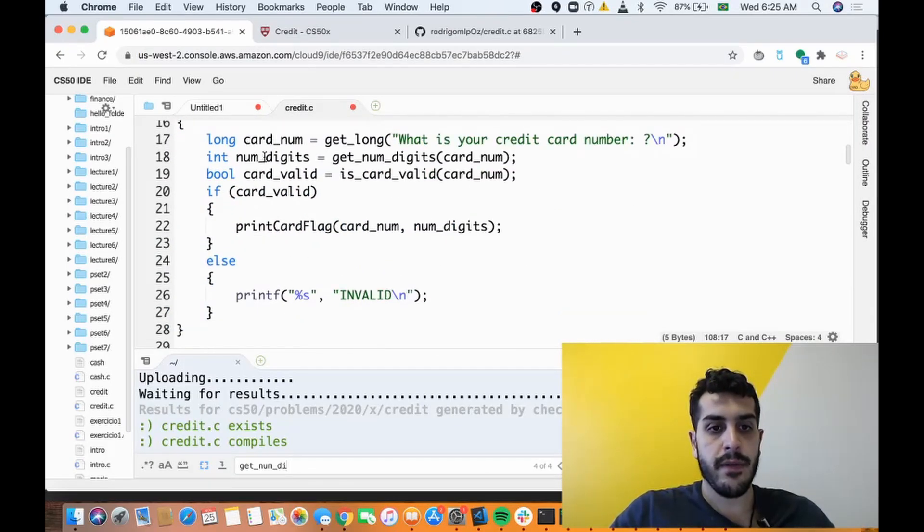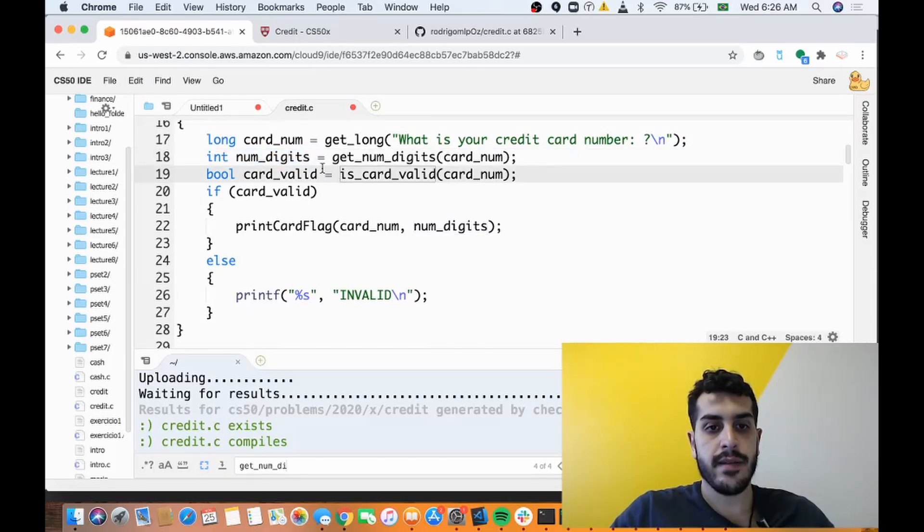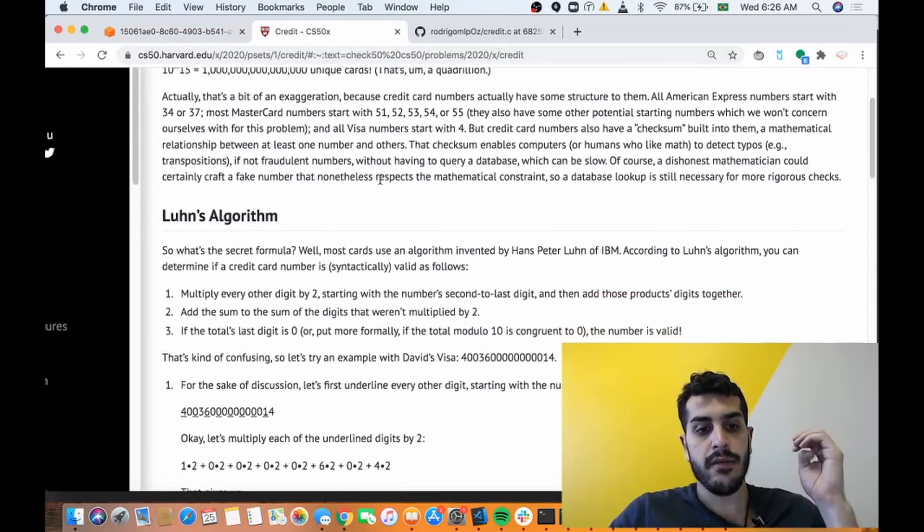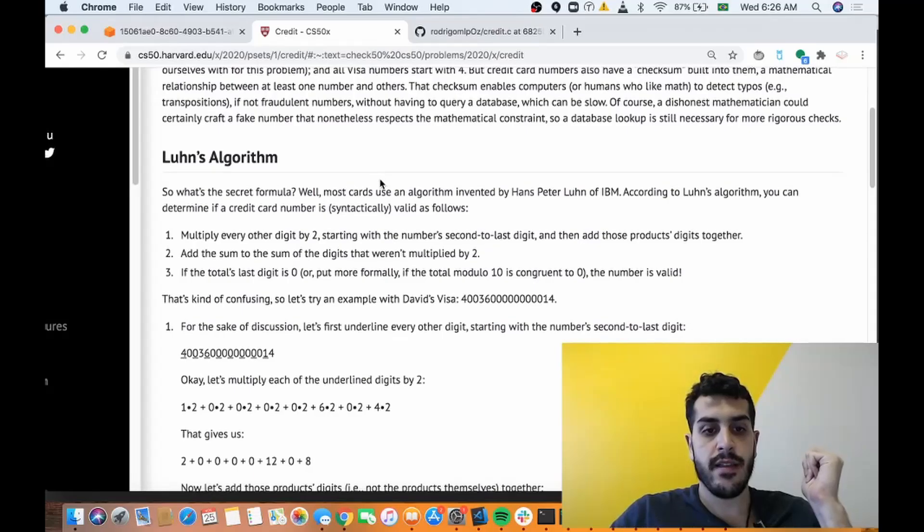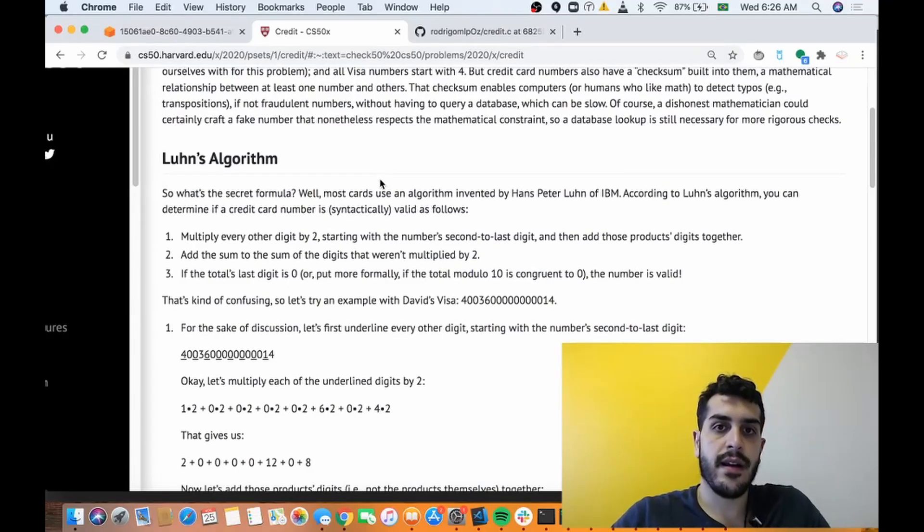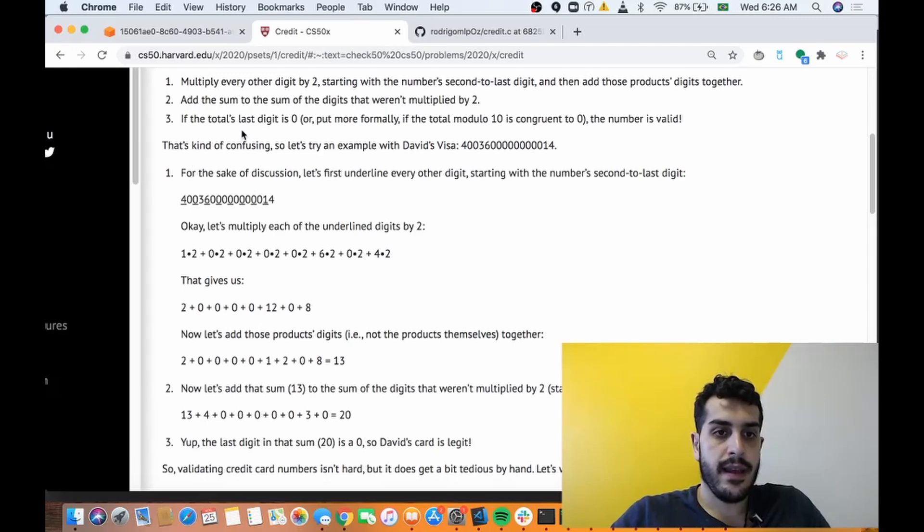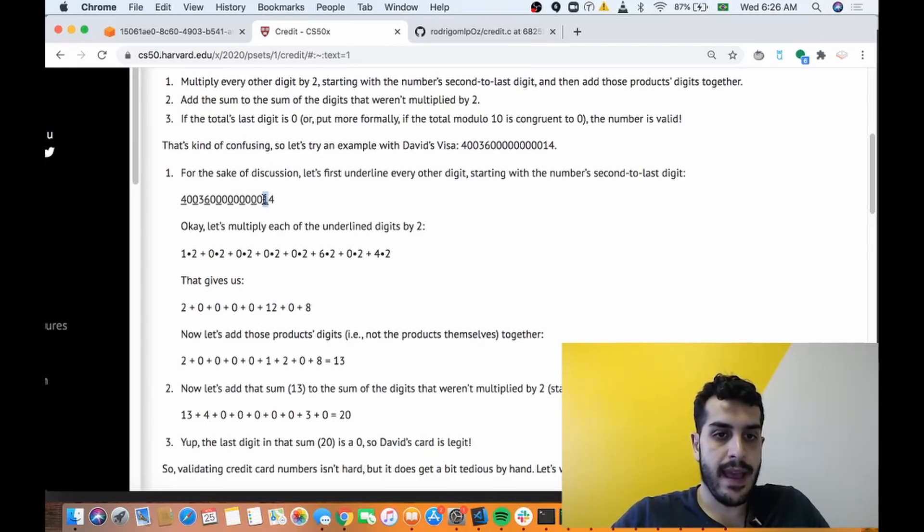So if we look here, we now have the number of digits and now we're gonna use the card number to check if the card is valid. How do we know if the card is valid? So we use Luhn's algorithm.